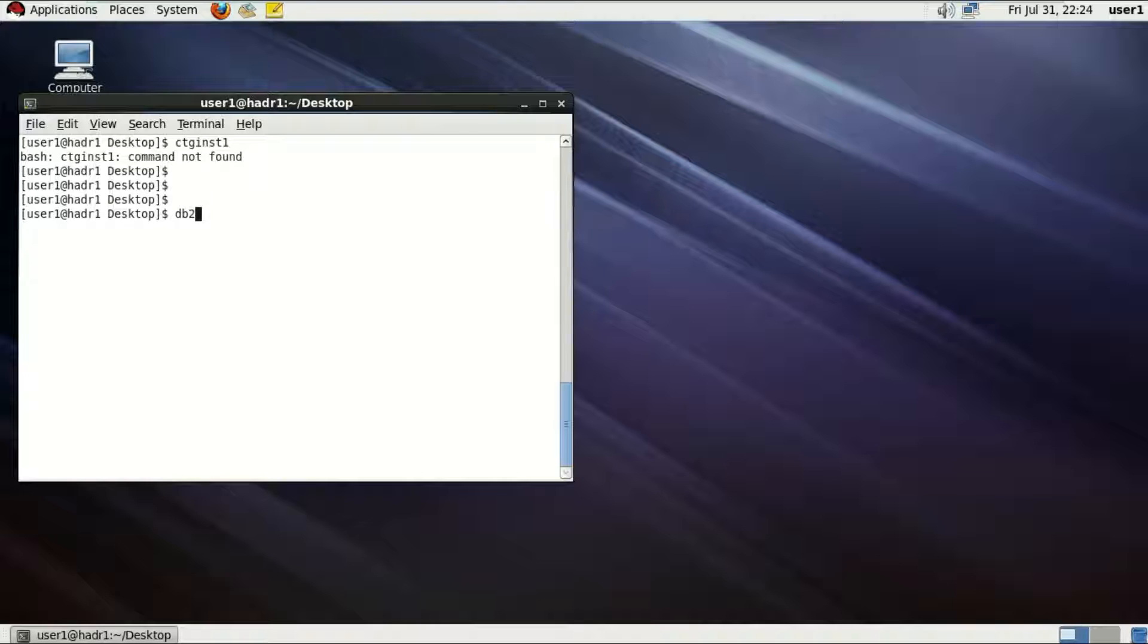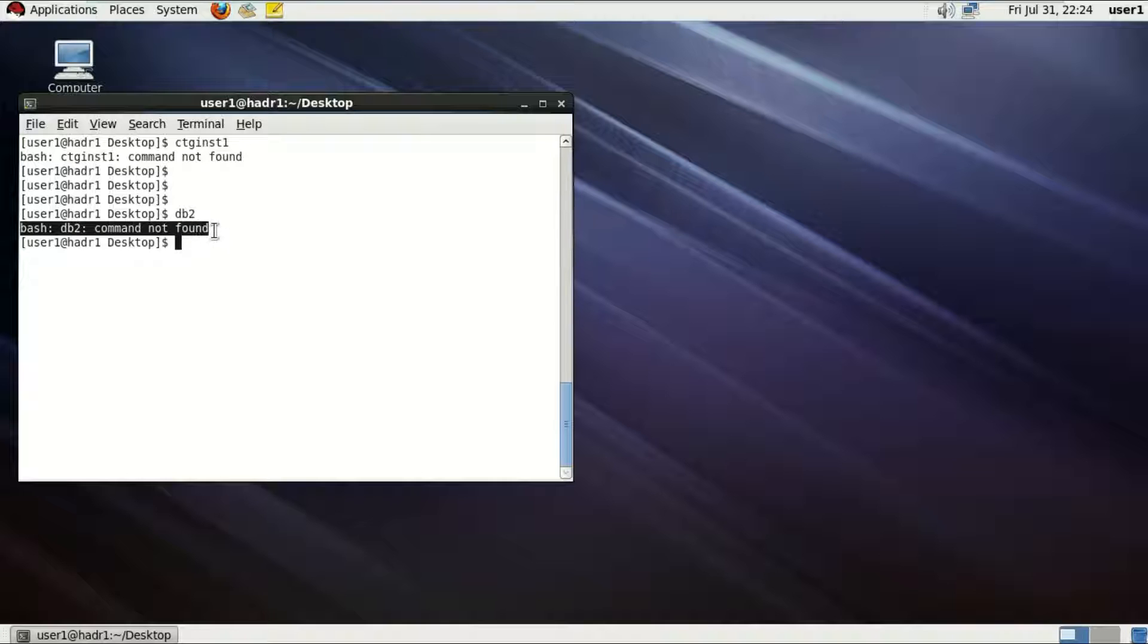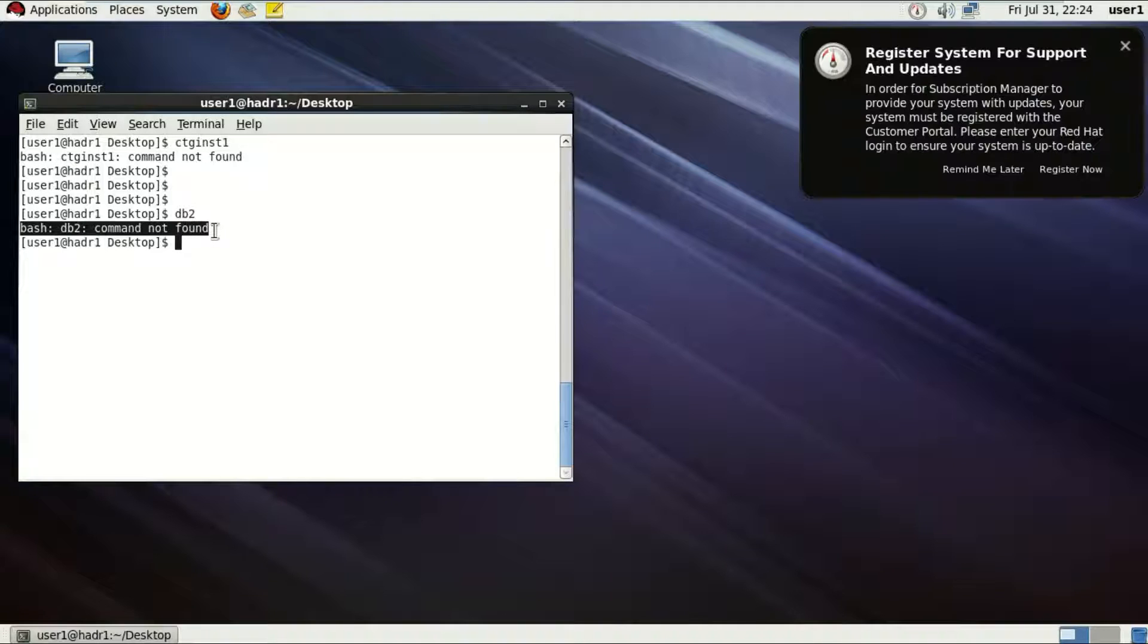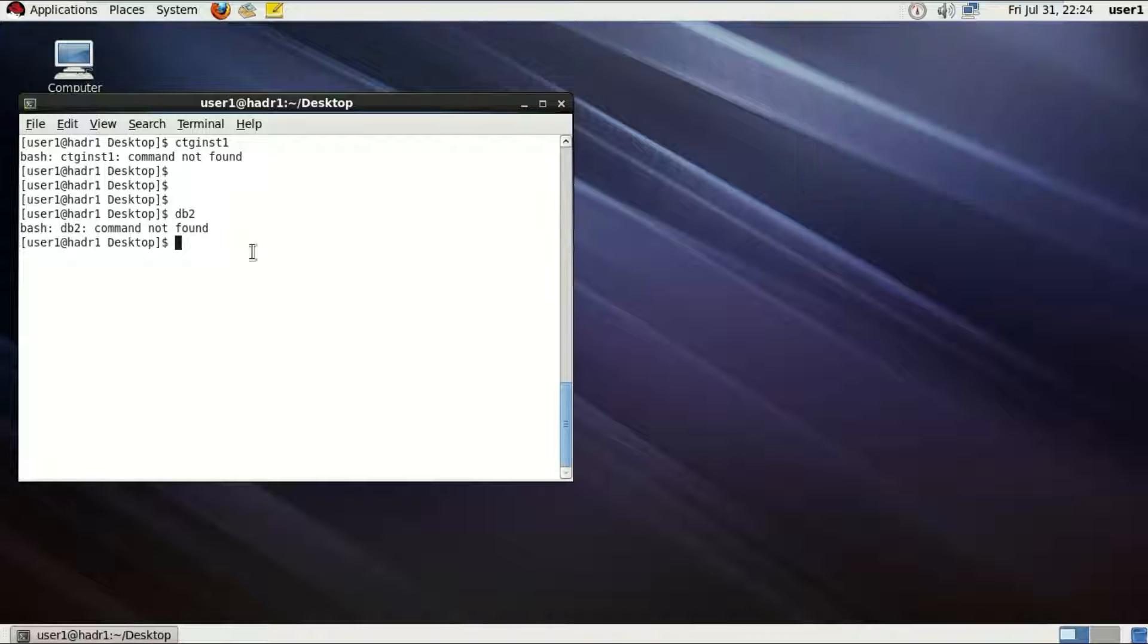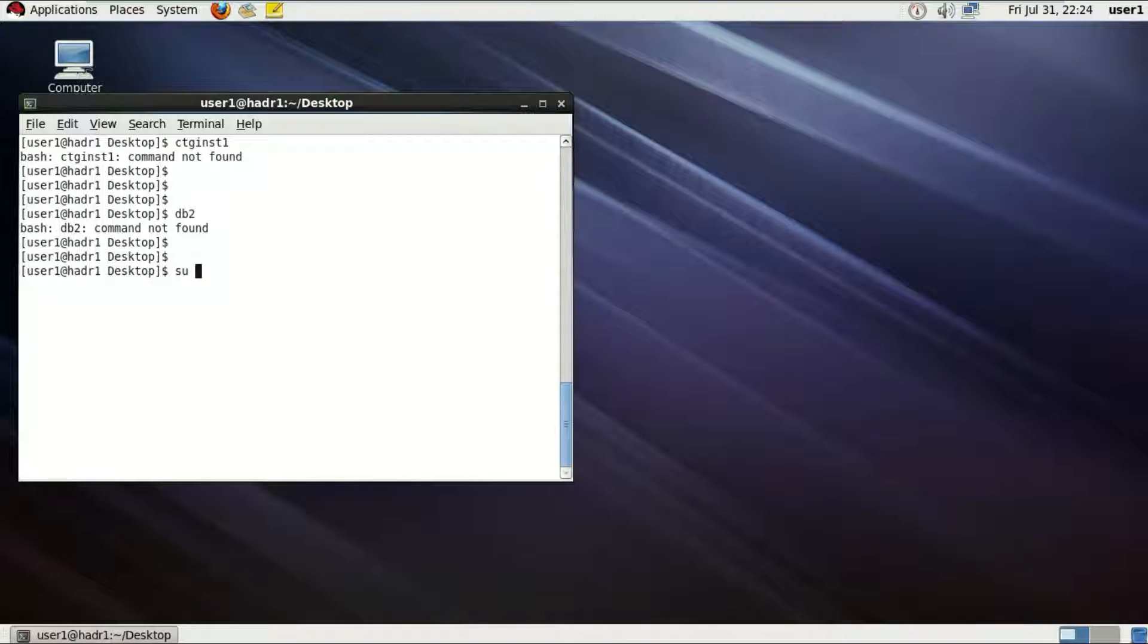So if with this user1 I have logged in, with this DB2 command there's an error, we get bash DB2 command not found. Very typical, very usual error. Now what we gotta do is make that user get permission to run DB2 commands and even DB2 start and DB2 stop.